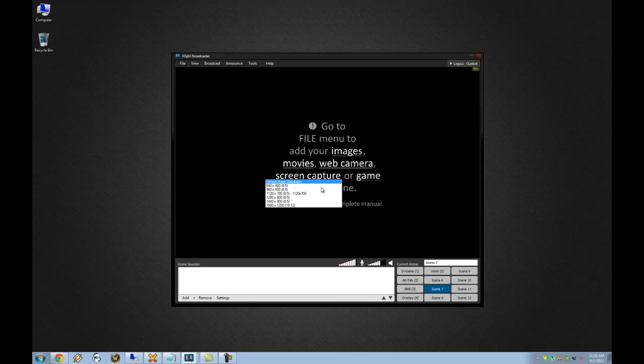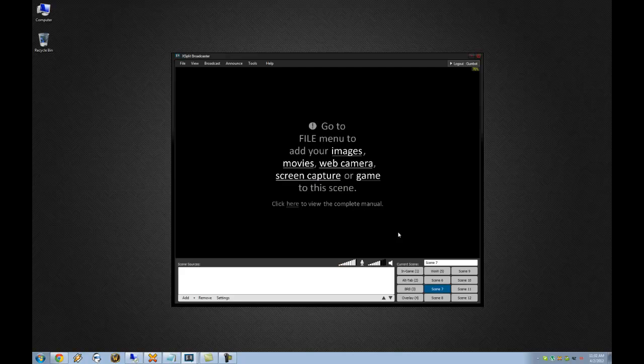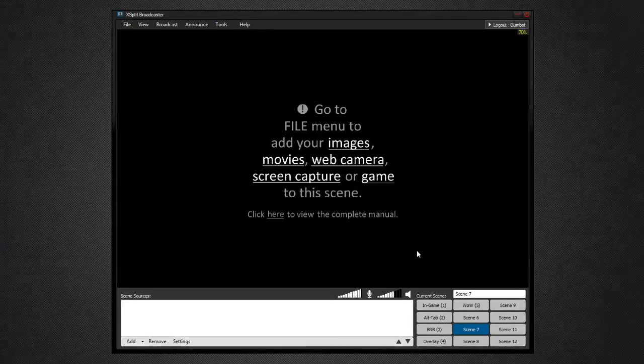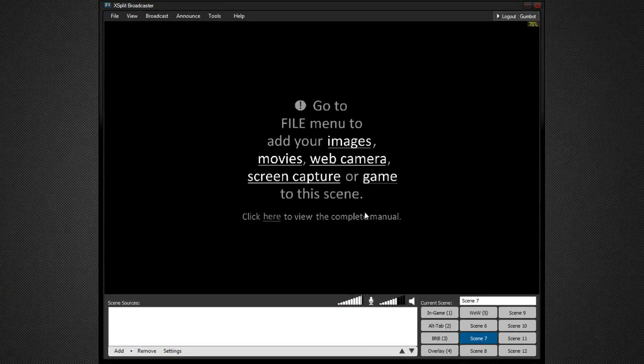So for example, my old setup when I was just streaming StarCraft II, I was able to capture 1900 by 1200, but I would stream at 640 by 400 because my internet connection couldn't handle any higher.